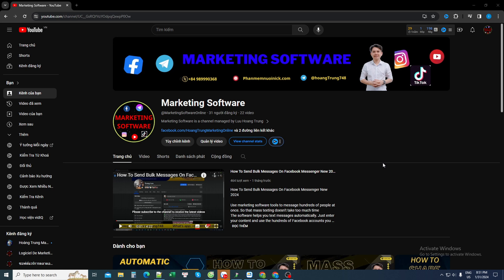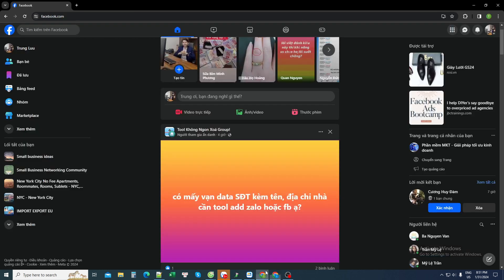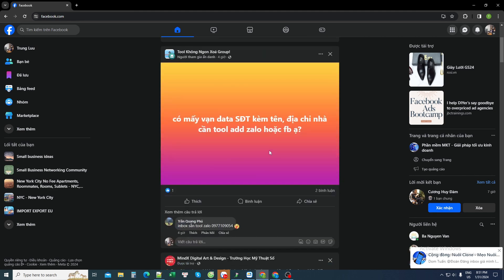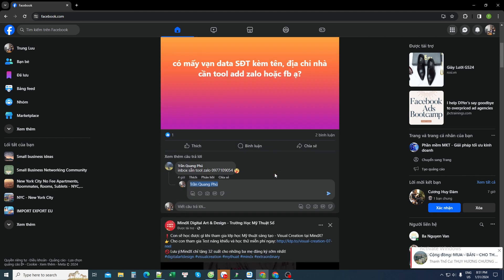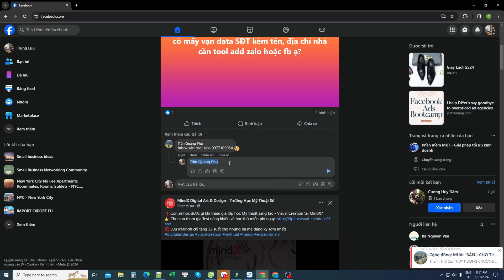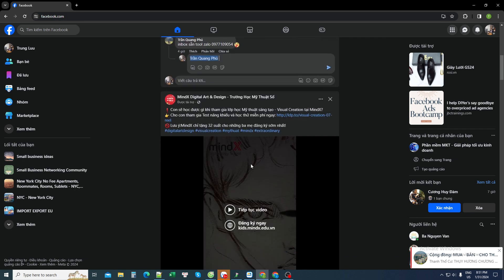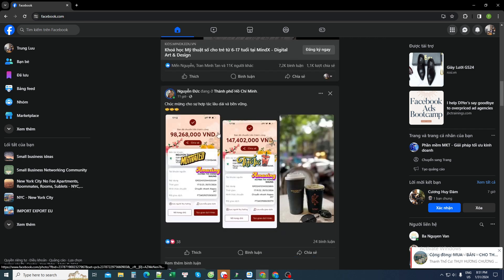Hello everyone, today the marketing software channel is back to share a method to help me reply to comments automatically. For example, when you log in and want to reply to a comment on a post or an article anywhere on your personal page, you click on the word reply and edit the content you need.